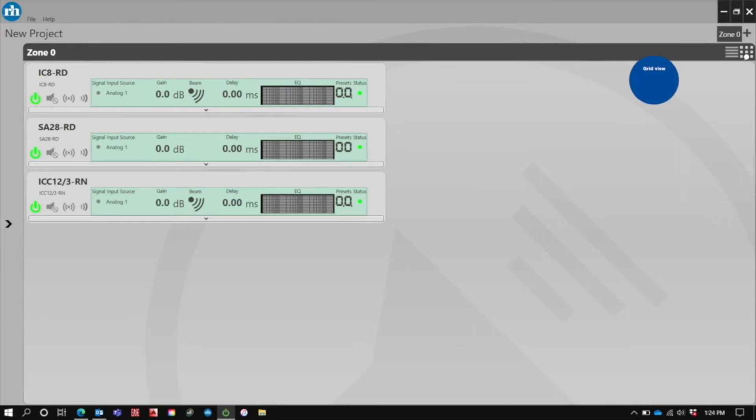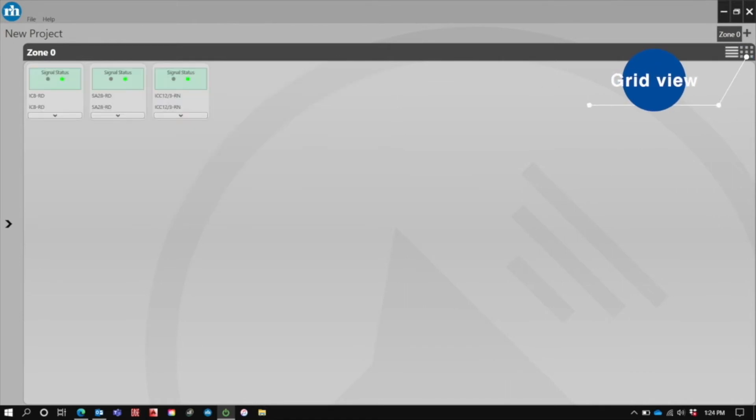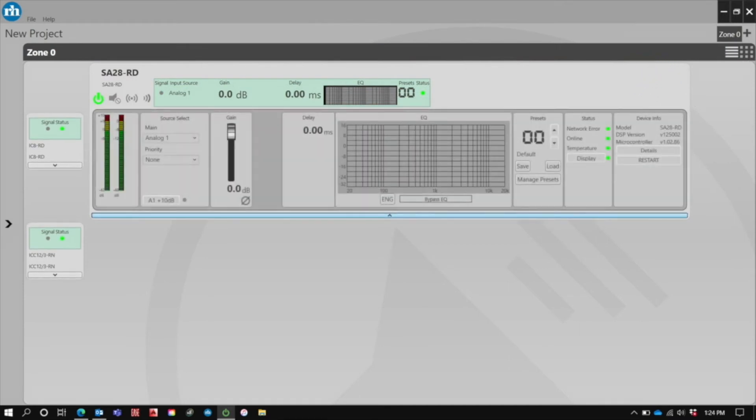In addition to the rack view, we also have a grid view for working with larger systems. Again, the down arrow will expand to give you all the necessary controls.